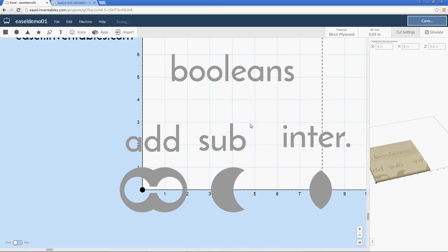Now in Easel, it's very easy to do Boolean operations and come up with complex shapes. If you have any suggestions on the videos or comments, send me a message on the Easel forums. Again, my username is JDM. And thank you.